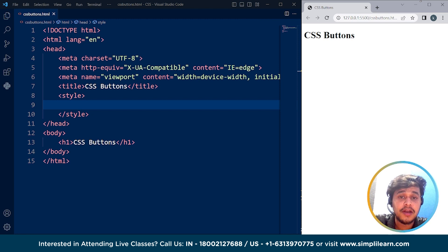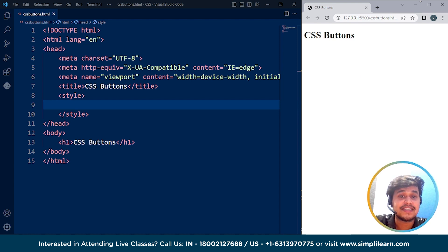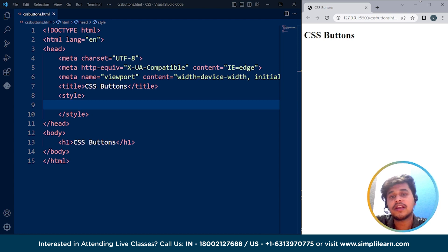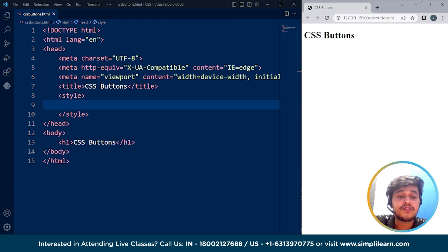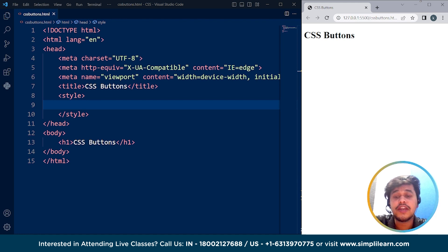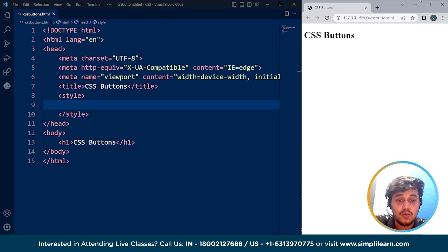Before we move on to the programming part, let's understand what CSS buttons are. CSS buttons are clickable elements on a web page that are created using CSS. Buttons are commonly used in website design to prompt users to take specific actions such as submitting a form or navigating to another page. To create a button using CSS, we can use a combination of HTML and CSS code. The HTML code defines the structure of the button while the CSS defines the visual appearance.